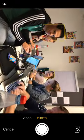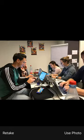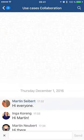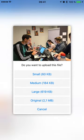I get a preview of this picture and I can retake it, or I'm going to choose to use the photo. Then I can choose a resolution that I want to upload. For example, if I'm on a train or a plane and my connection is poor, I can choose to upload a smaller version of the file.